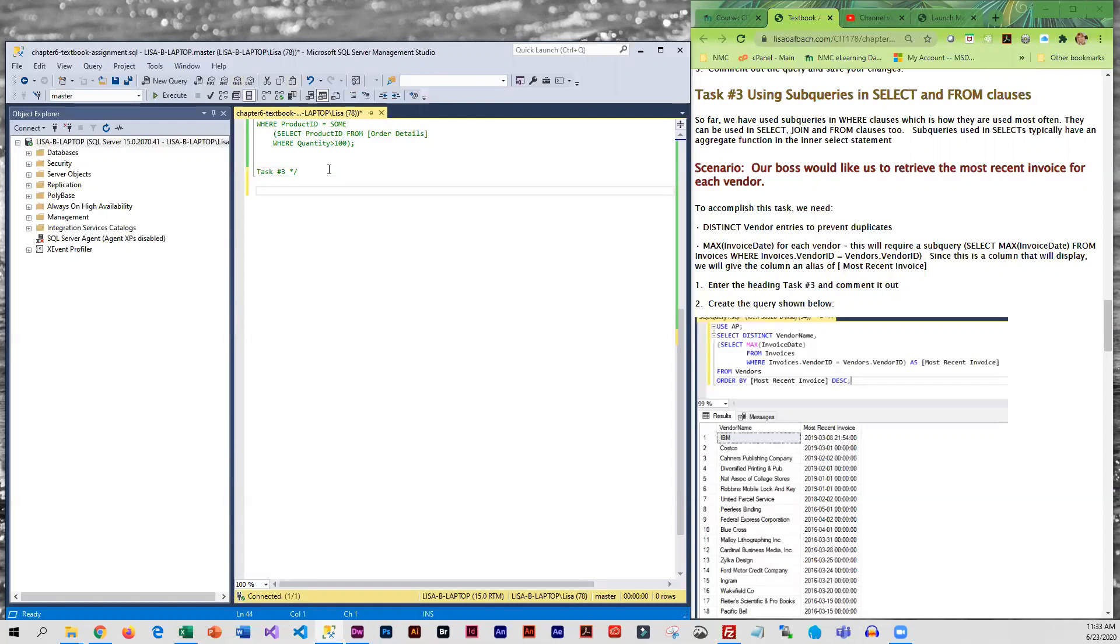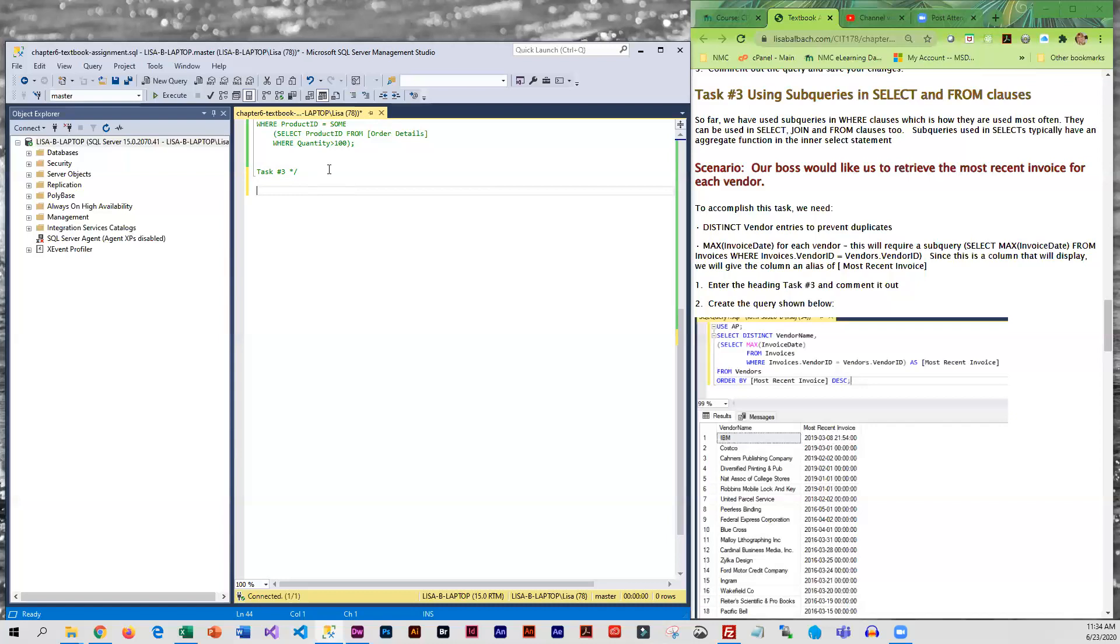I've already entered task 3. If we want the most recent invoice we're going to be using the MAX of invoice date, and to do that we are going to have to enter a subquery. So we are going to be looking at vendor name which is coming from vendors.